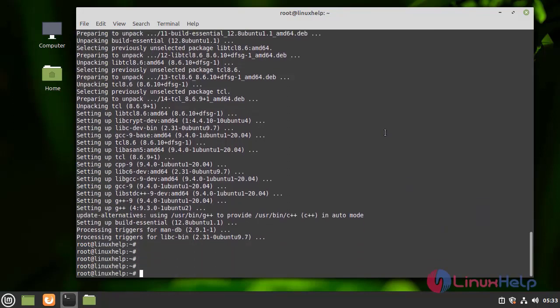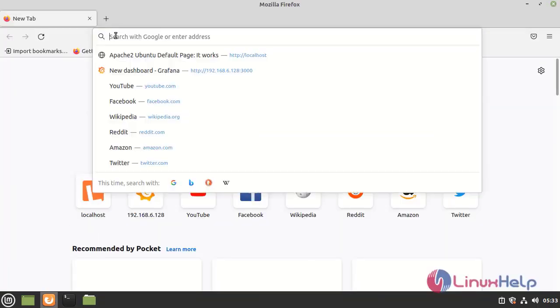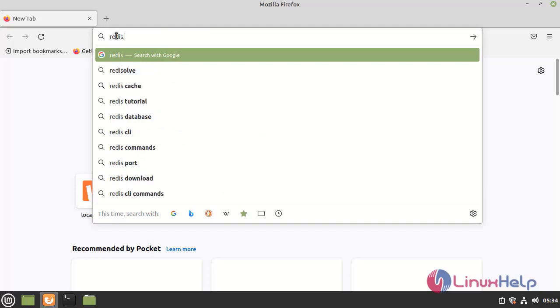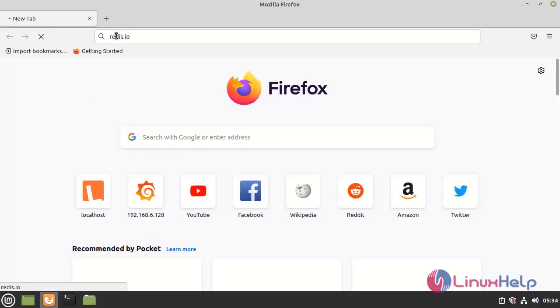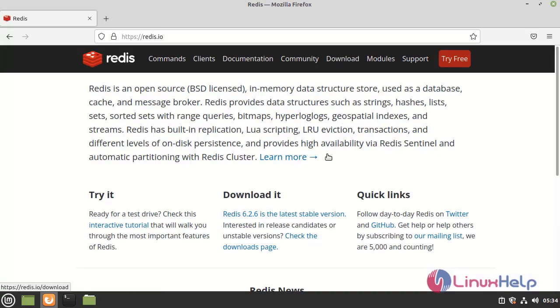After the dependencies update is completed, I am going to open the browser. In that, I am going to type redis.io. On this site, click download.